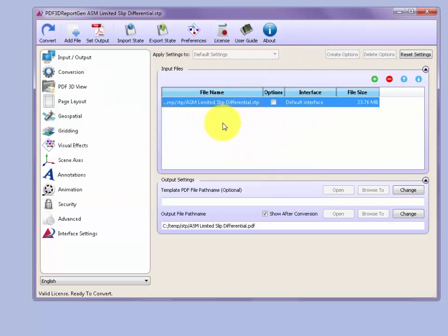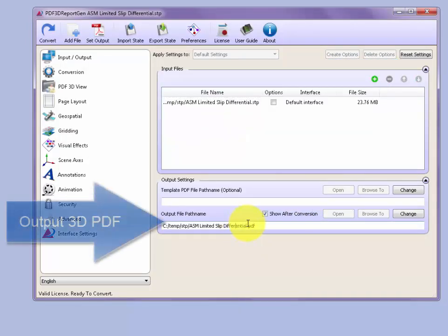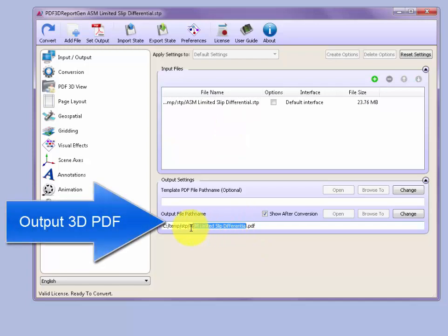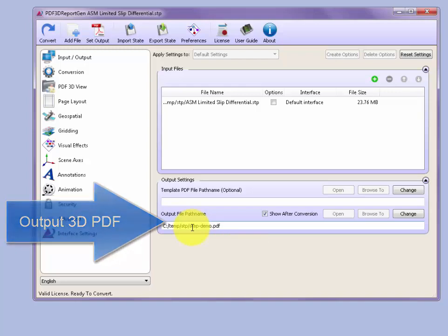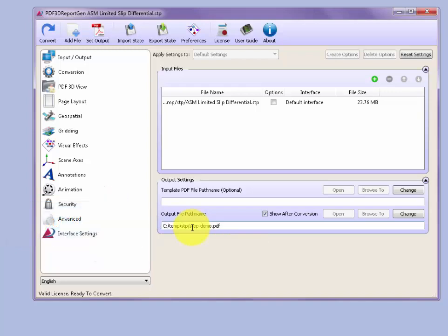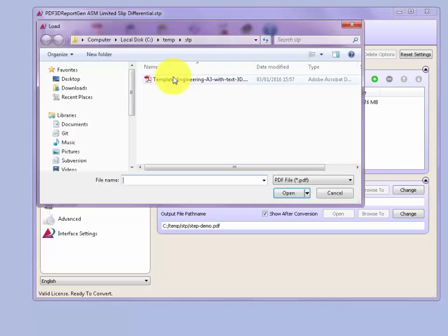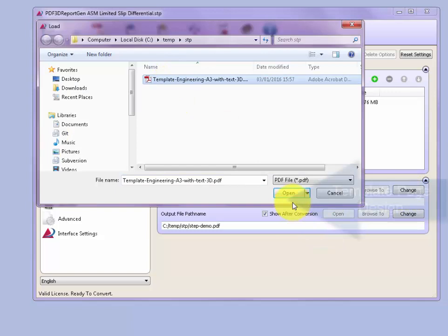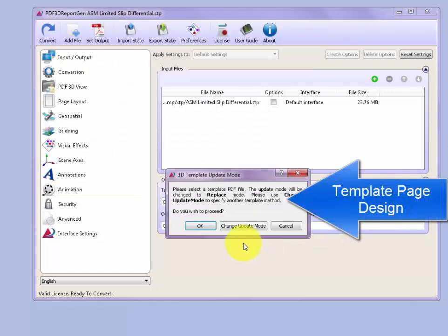Then we can set the output file name to whatever output PDF file is needed, or whatever location you'd like to specify. And then we can change the type of output format to use a template design.